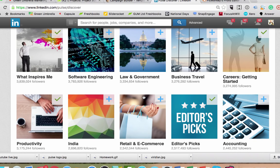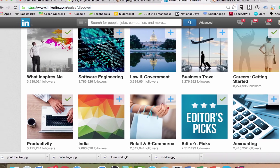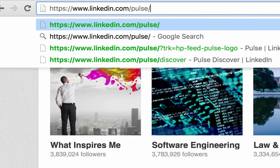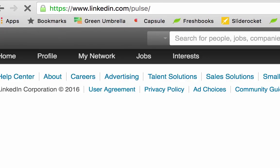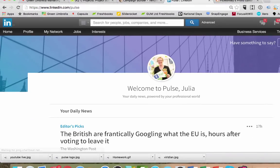Another quick way of getting into it: go to linkedin.com/pulse. Rather than going through your home button you can go directly this way. So have a look at that — linkedin.com/pulse — it's a quick way to get into it.